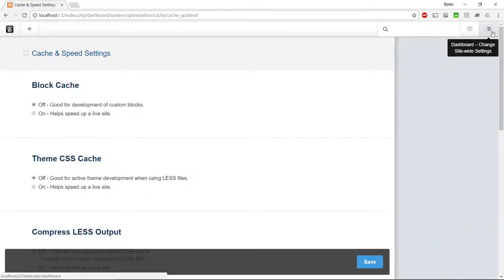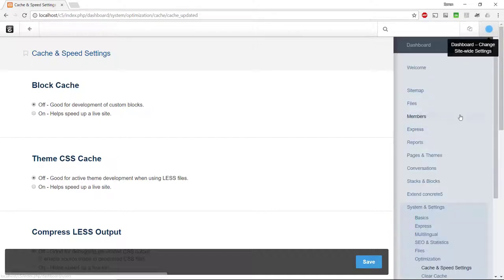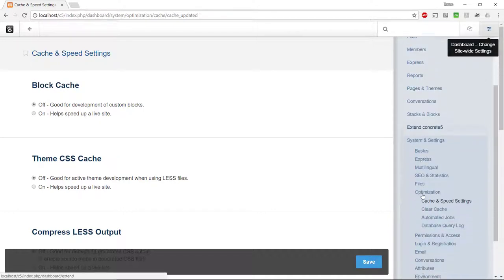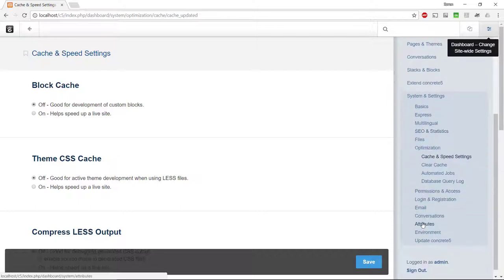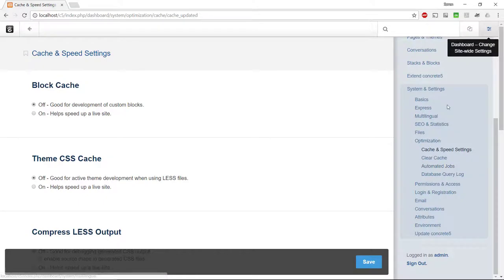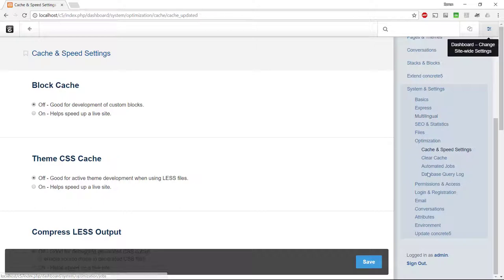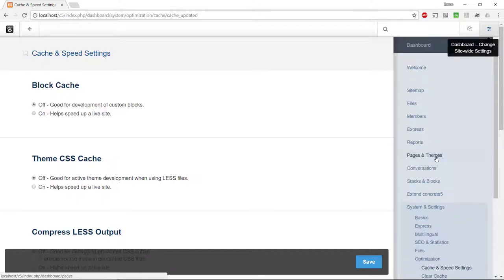So let's go back to our settings here. Concrete 5 has a lot of different settings. I'm not going to go into every one of those, but you can see that we have quite a few different settings to tweak. We have multilingual where you can change the language, permissions, access, a lot of good stuff.